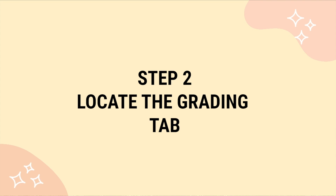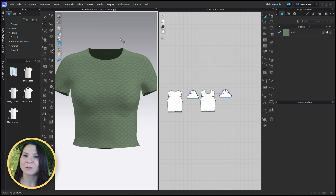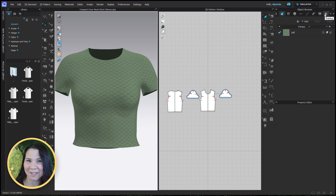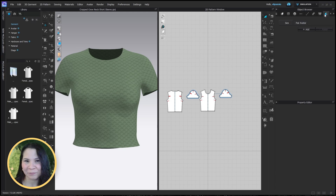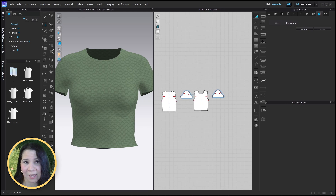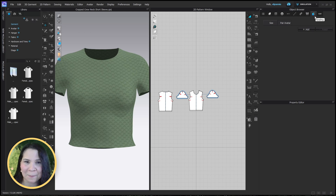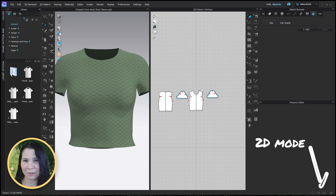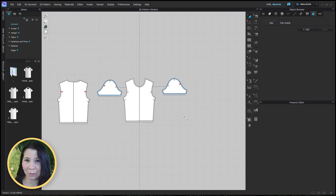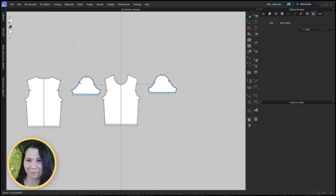Step two: locate the grading tab. Move over to the object browser on the right hand side of the screen and you'll find the grading tab. Click on it and you are ready to roll. If you don't see it, you can extend your side panel by simply clicking and dragging. It's the tab with the icon that looks like a graded side front bodice pattern. Since we are focusing on the 2D window, let's click on 2D and close this panel so we have more room.